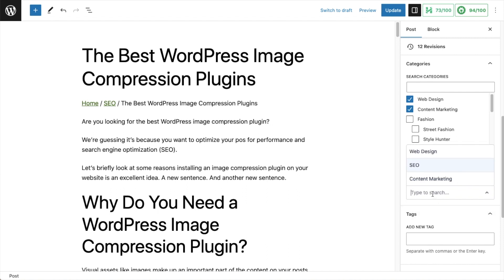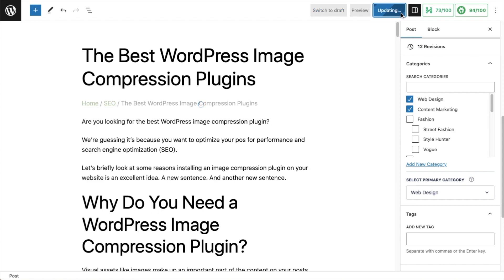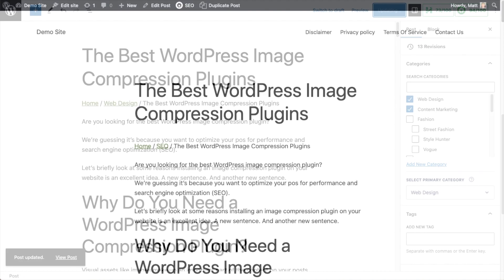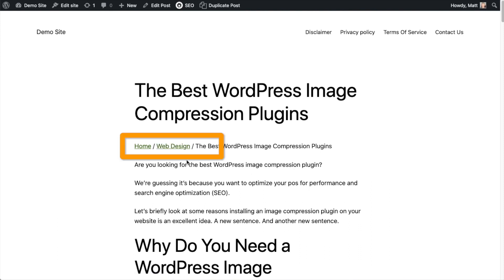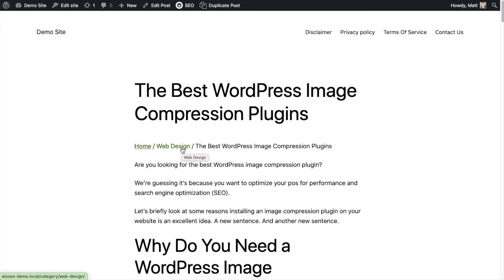What I want for this page is the primary category to be Web Design. So I'm going to change that to Web Design and click Update. If I go back to that page and hit Refresh, we can see that now the category is Web Design. This gives you control over how you want your breadcrumbs to appear — which category you want as your primary category in those breadcrumbs, which can also help with your SEO.